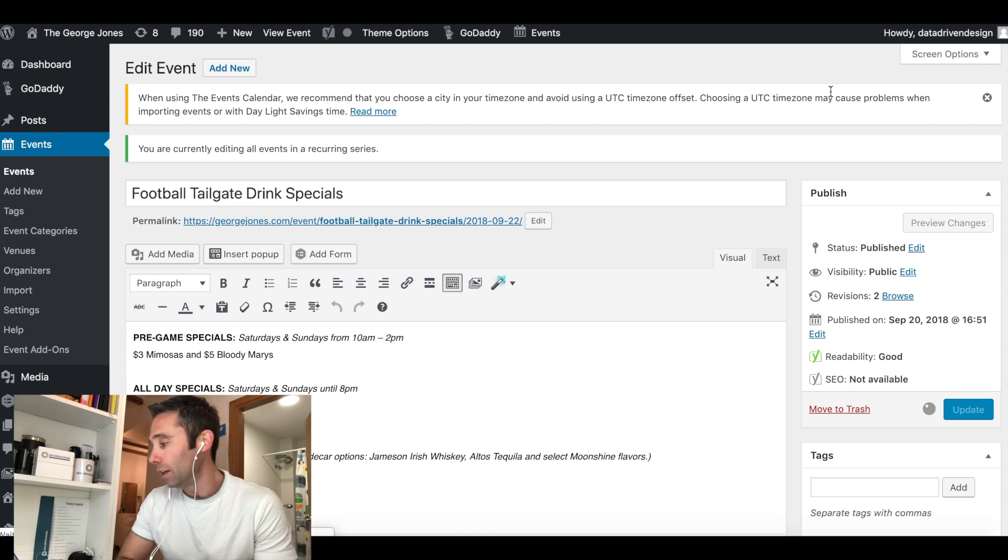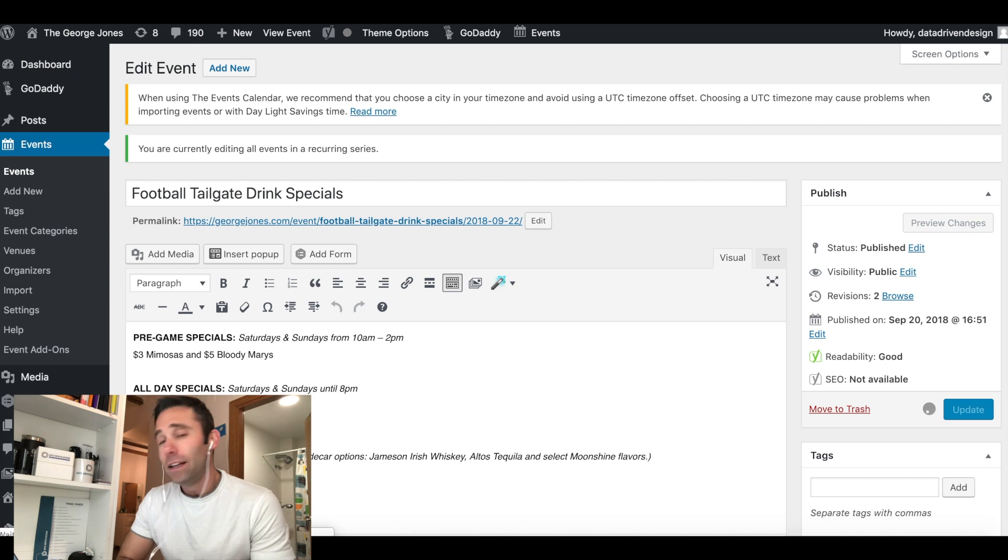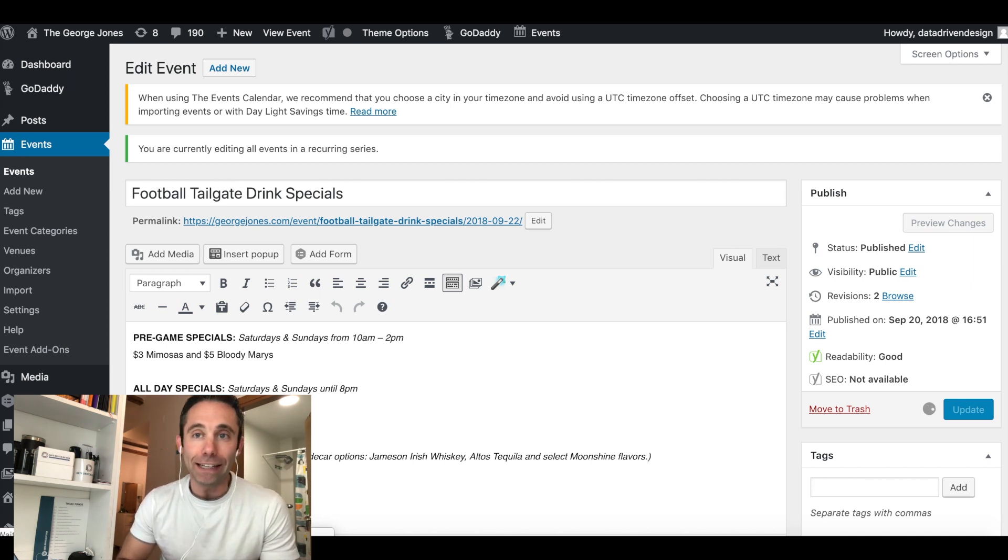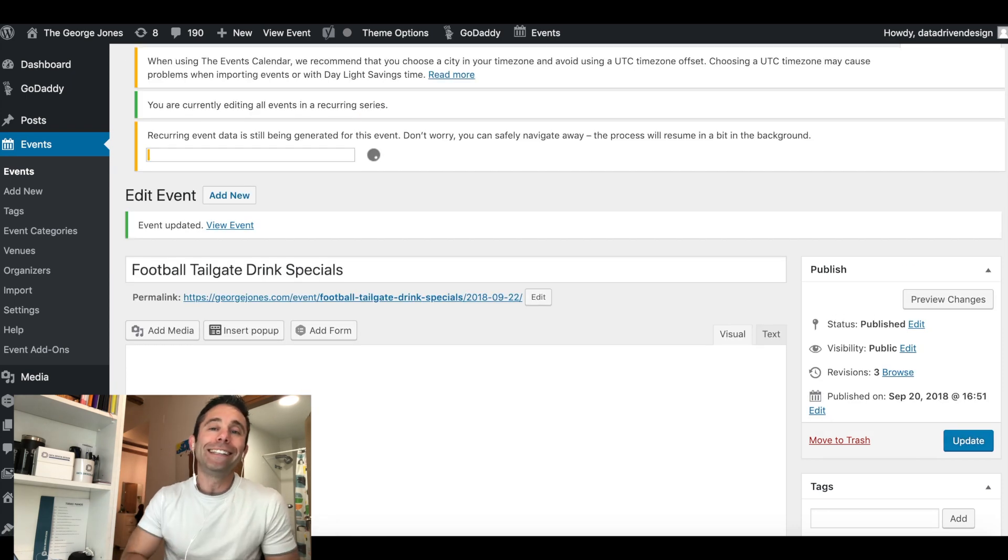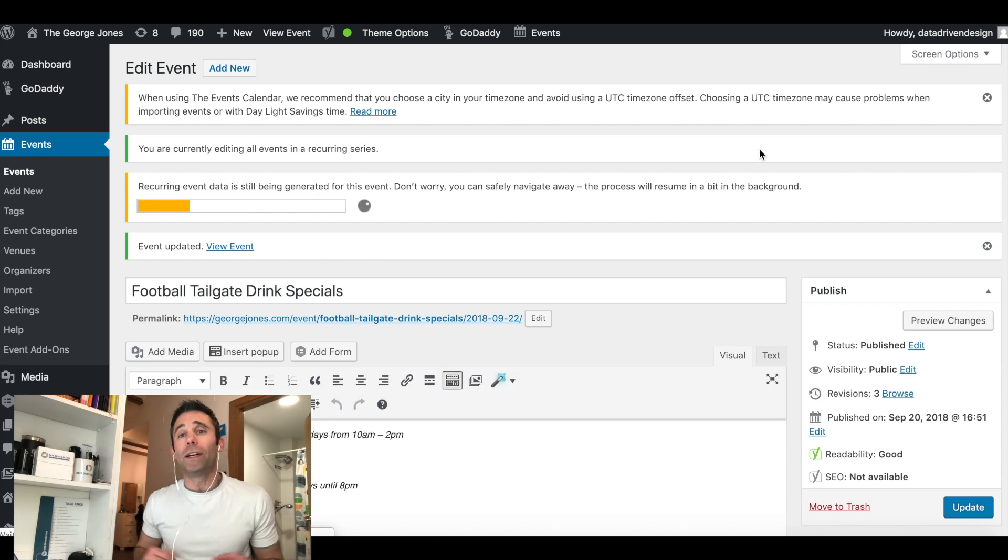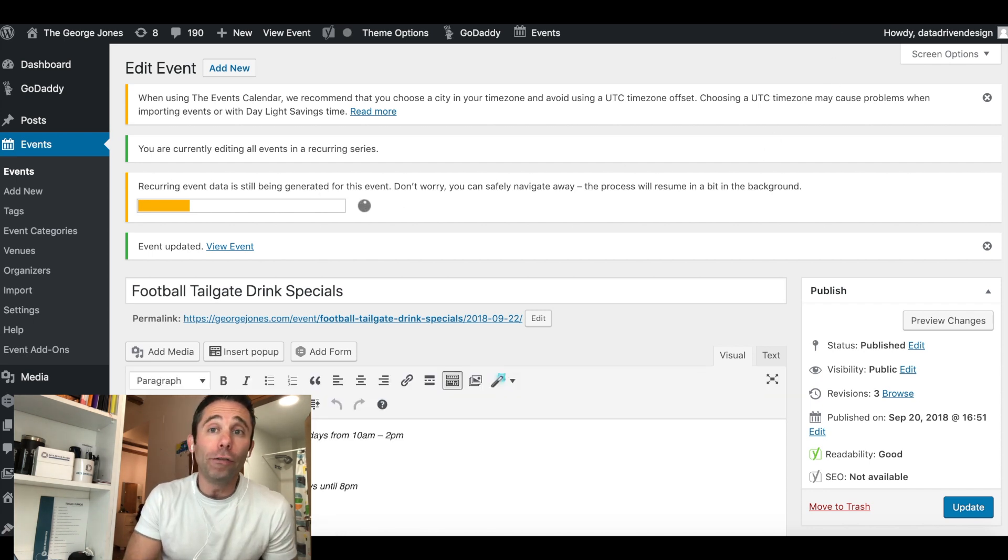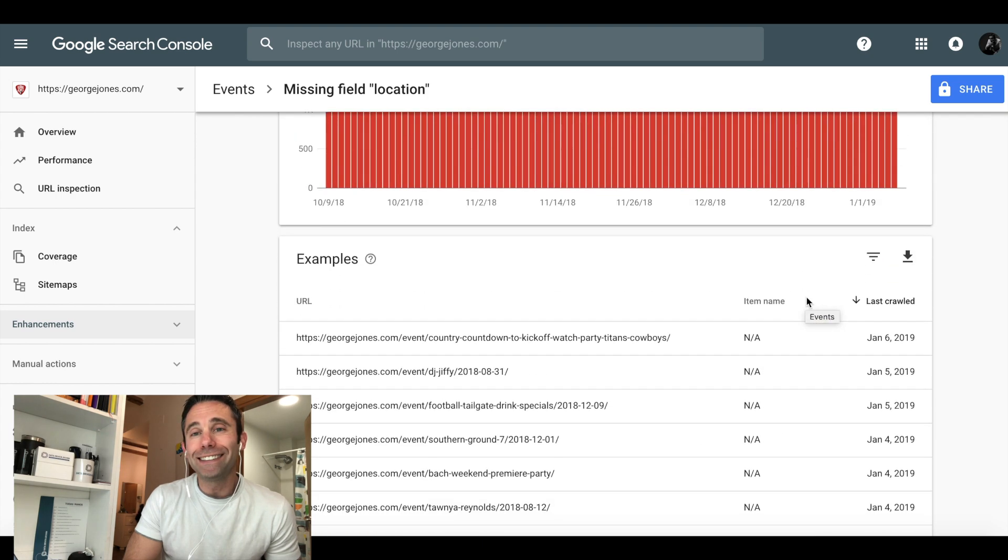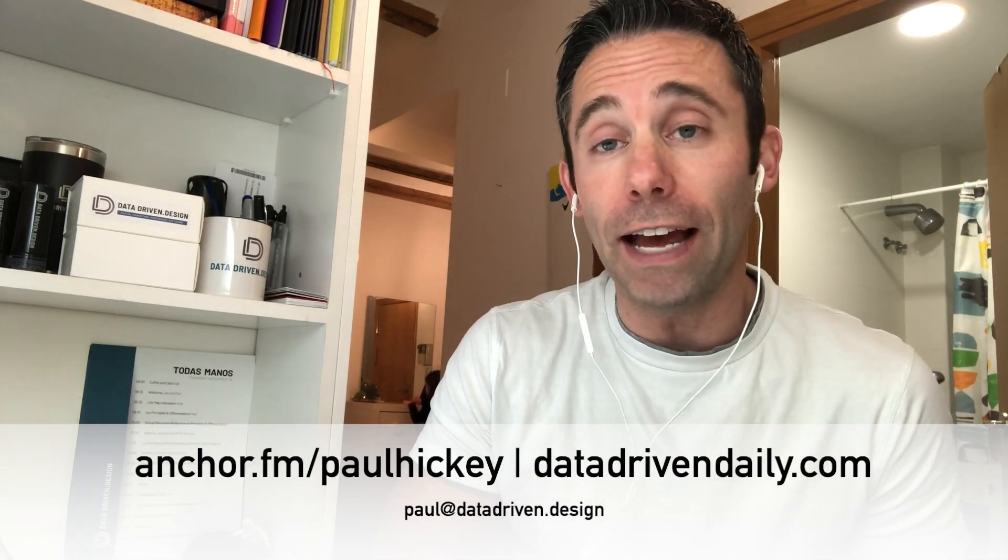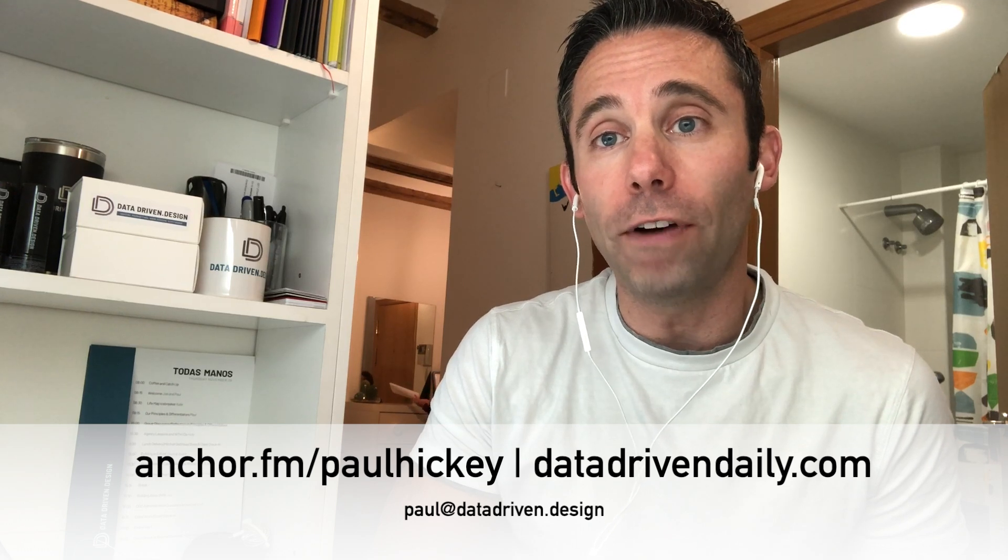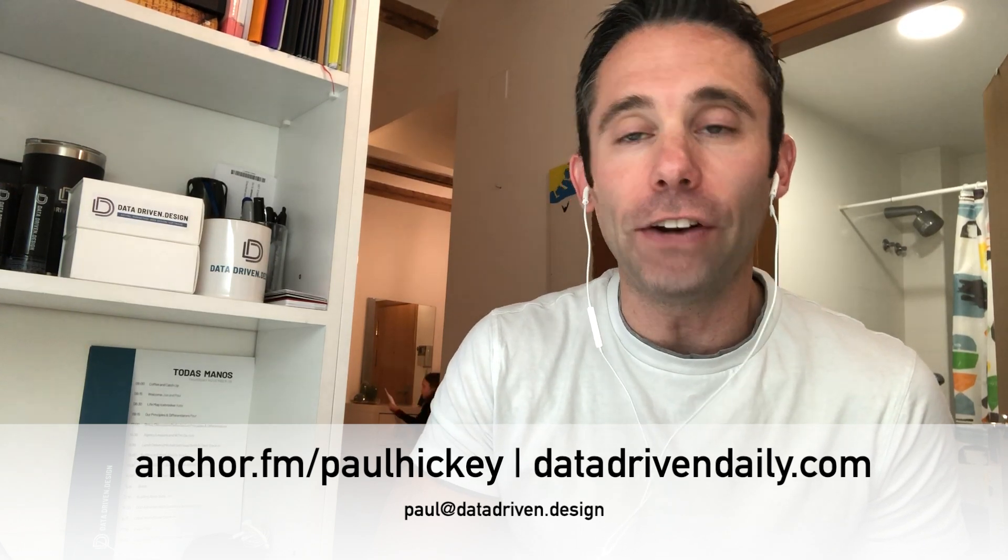Thank you so much for watching and for listening. This has been your data driven daily tip. For more free digital marketing web design tips and getting super geeky with us go to dataoveropinions.com. You can always listen in on the podcast every day, it's available anywhere you get your podcast, but the easiest place to go and find information about it is at anchor.fm/paulhickey or pauljhickey.com.